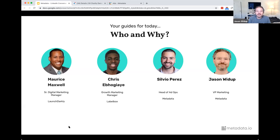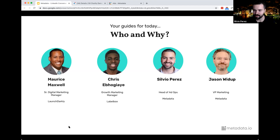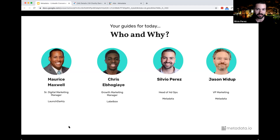Third up, we have Silvio Perez, now part of Metadata as our head of AdOps. I've been working with Silvio for four or five months — he was helping us as a consultant on paid advertising and also with our product team, helping develop some of our next features. He was a former customer of Metadata, working at Upkeep CMMS — a maintenance management software helping streamline operations for maintenance professionals.